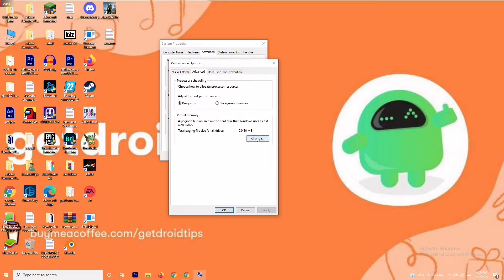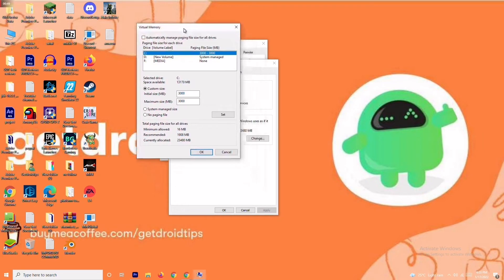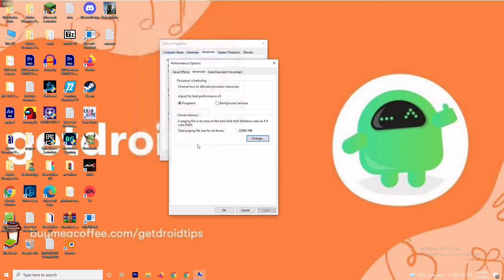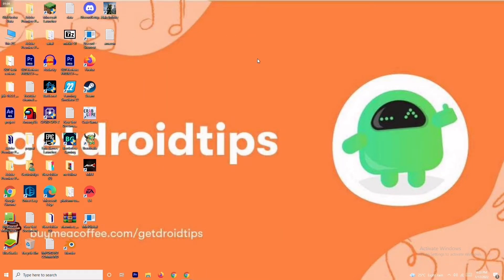You'll see a default value for the initial size. Change the initial size to 4096, and in the same way, change the maximum size to 4096 as well. Once done, click OK and try launching the game to check whether the issue is fixed. If it's still not working, don't worry — we have solution number two.